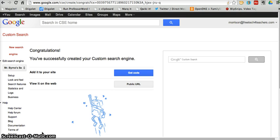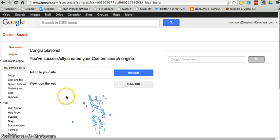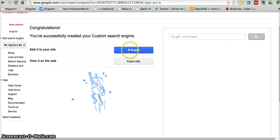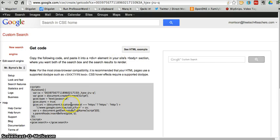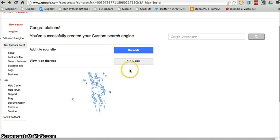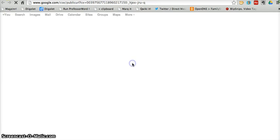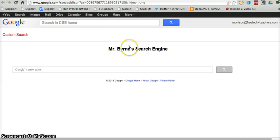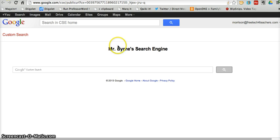And that's all there is to creating a custom search engine. I have a couple of ways I can share the search engine. I can get an embed code and copy and paste that code into my classroom blog or classroom website. Or, I can simply click on Public URL and open up the URL that will take anyone directly to my search engine.